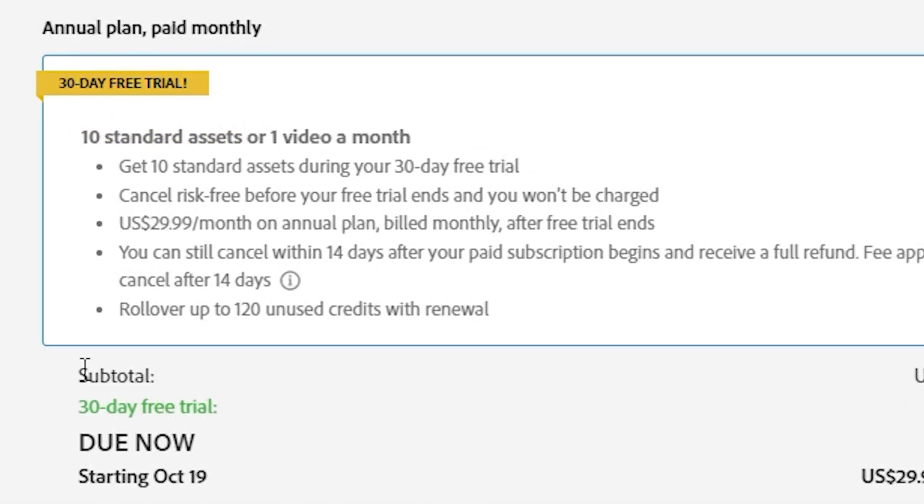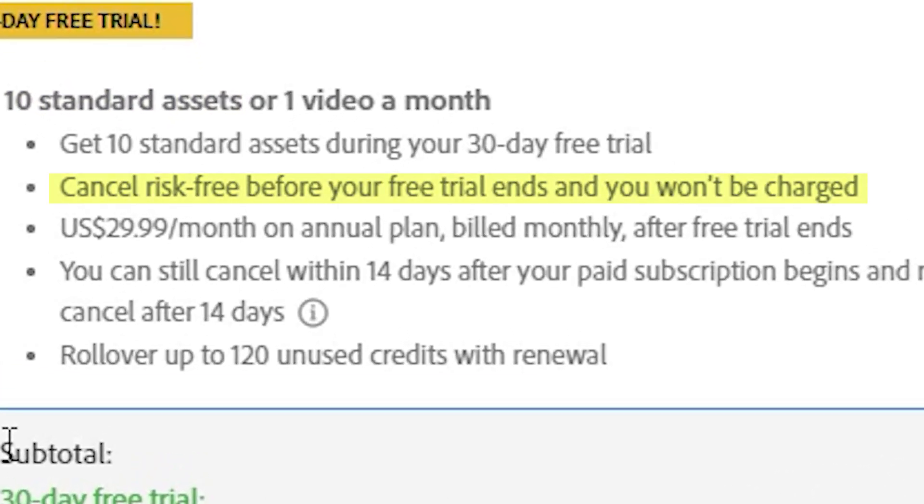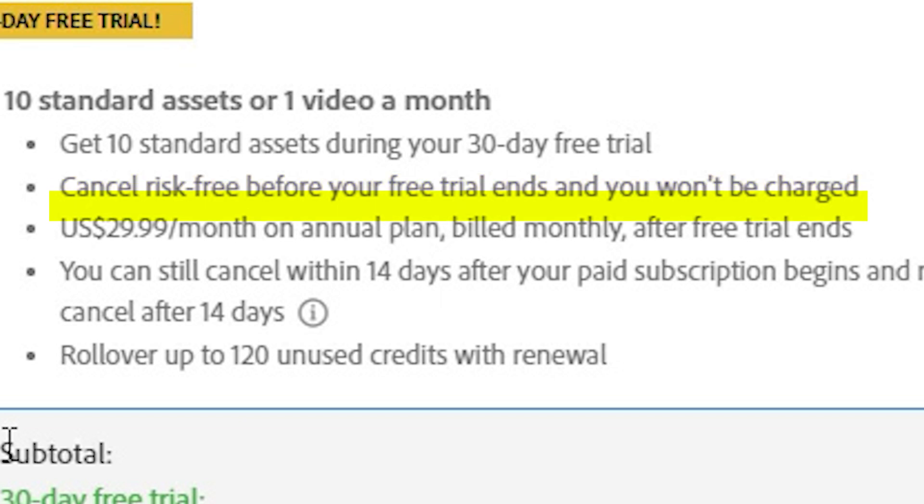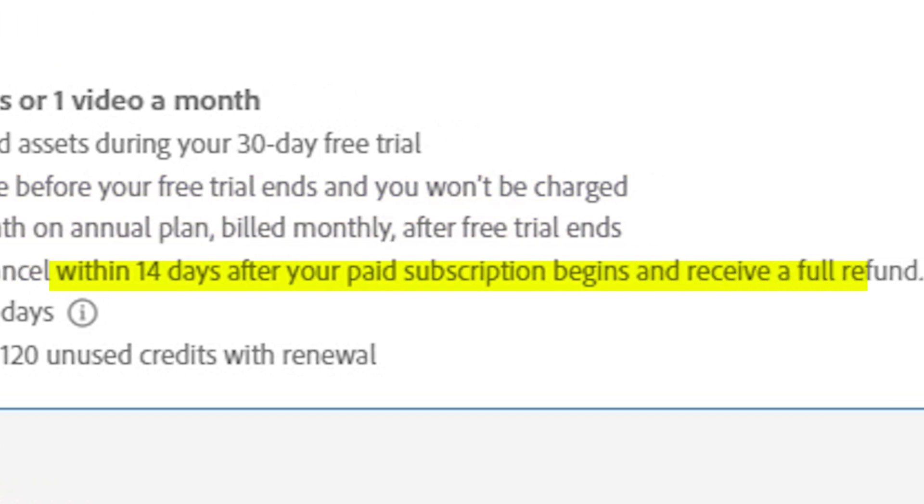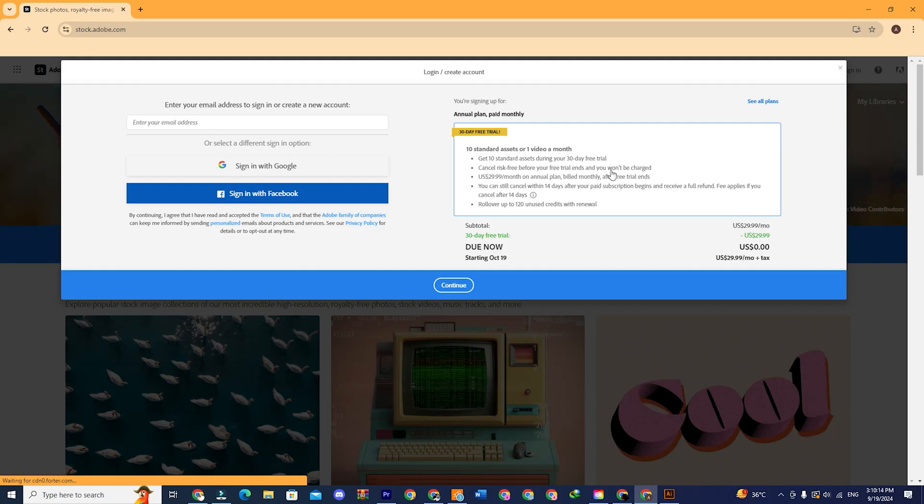After that, you can either choose to keep your subscription or cancel it. Even if you decide to buy it later on, you can still cancel it after 14 days and get a full refund. But let's continue with our free subscription now.